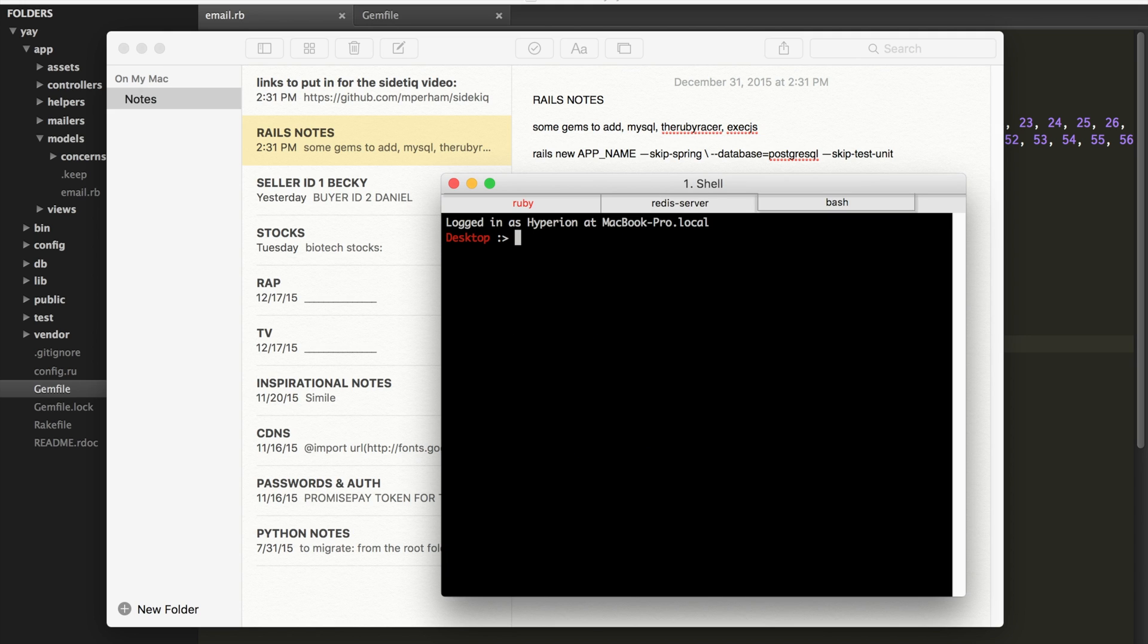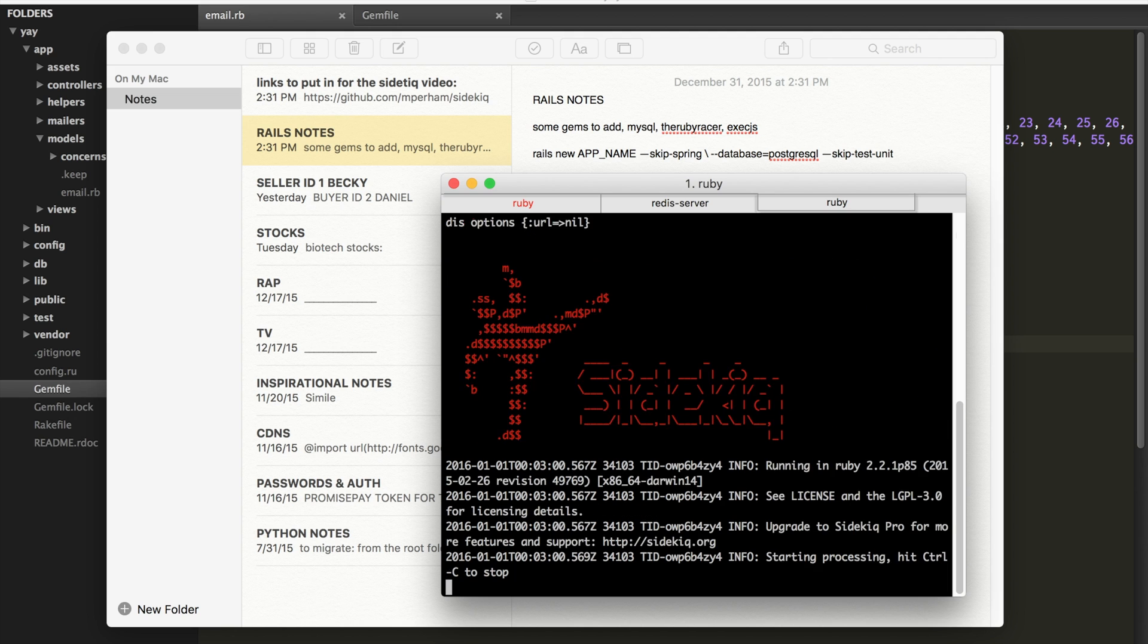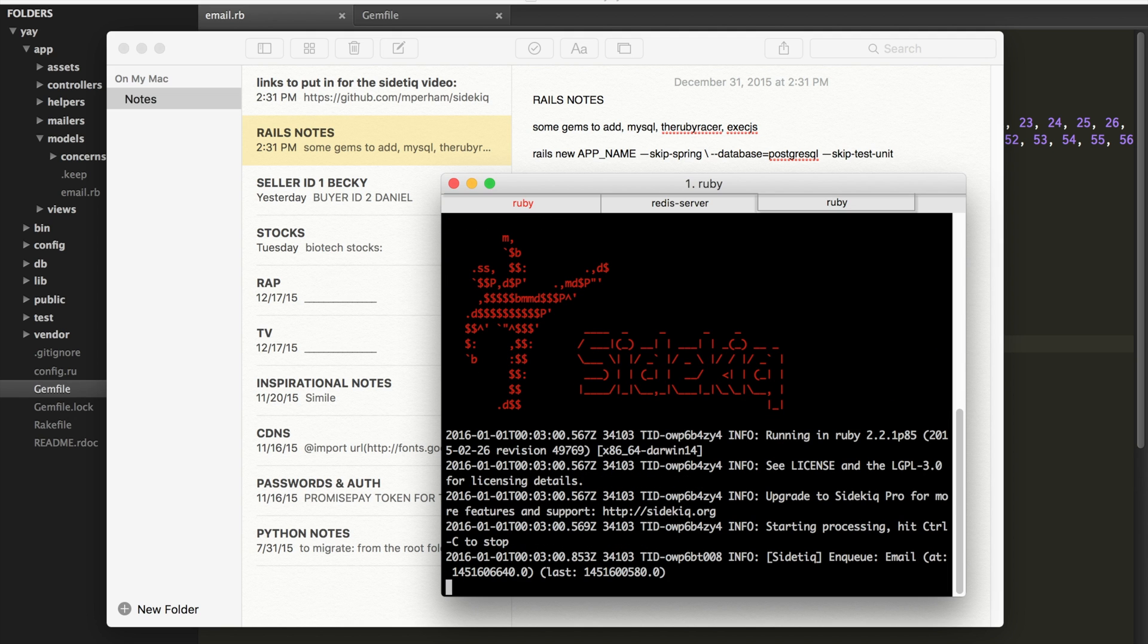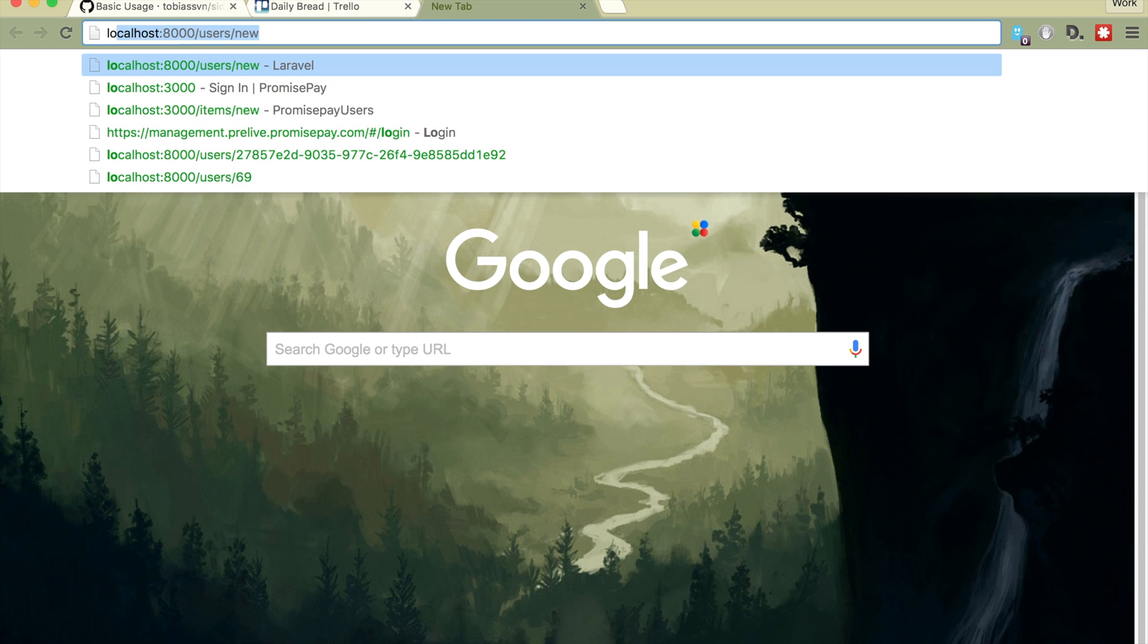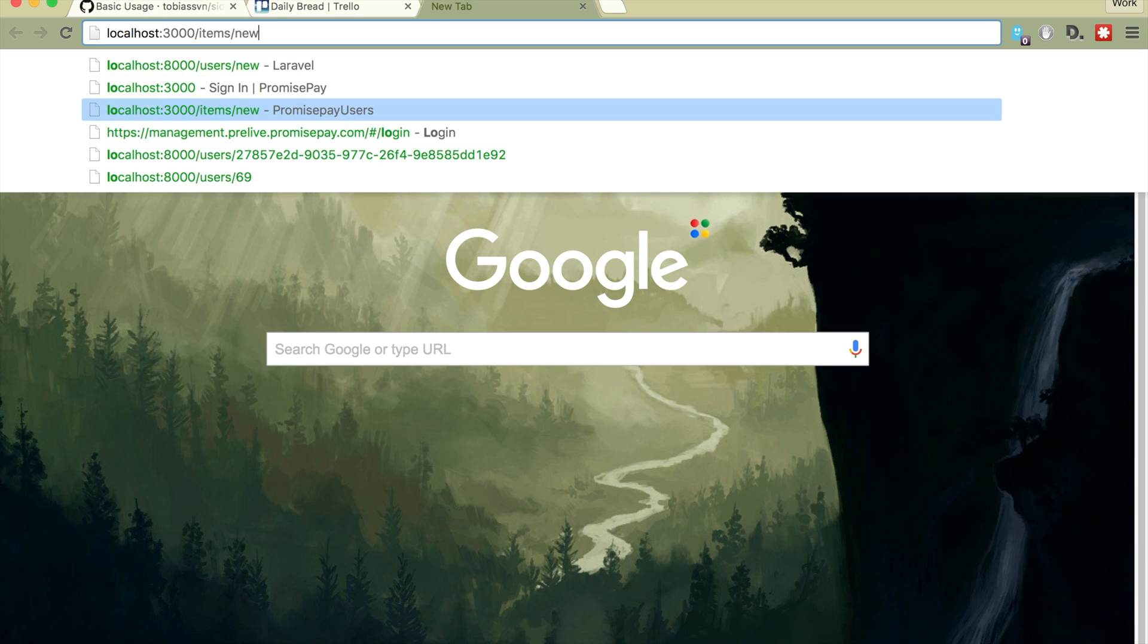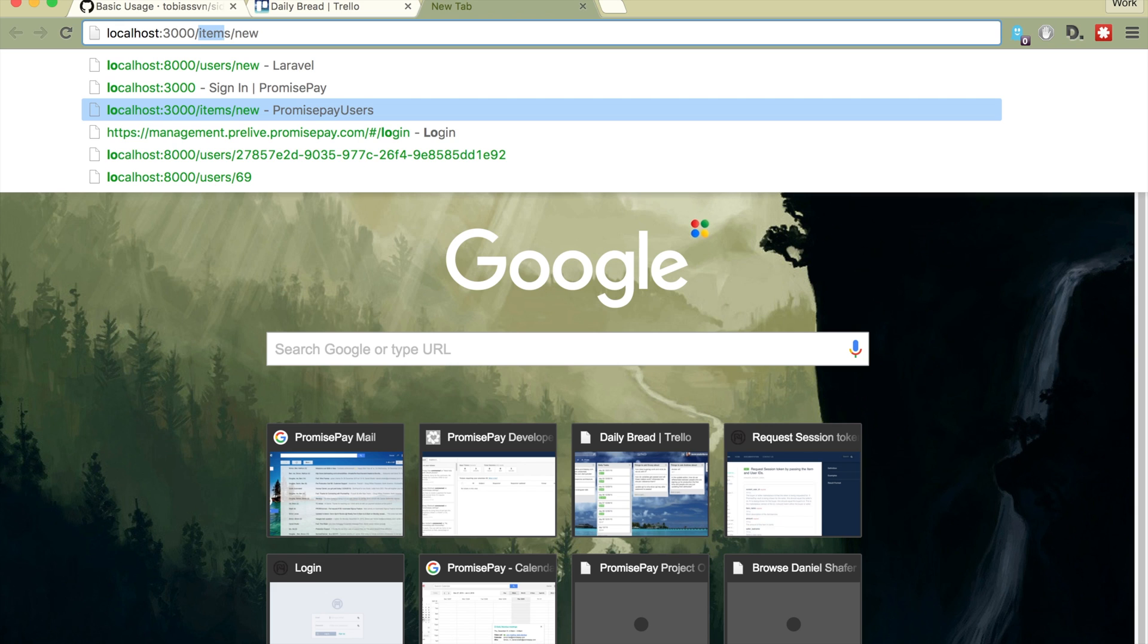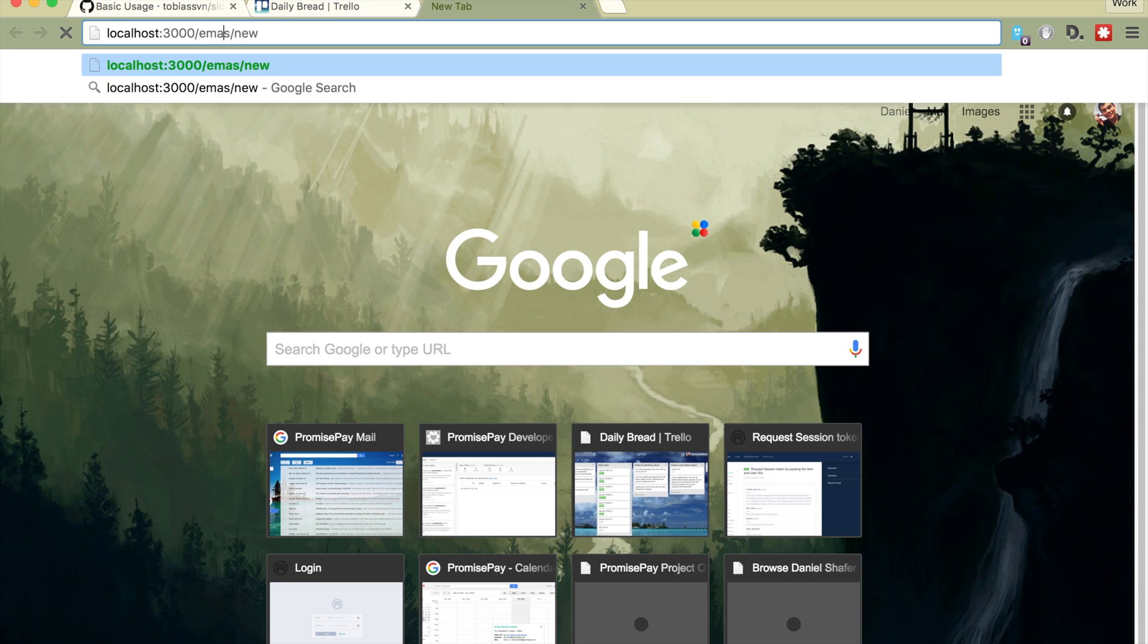And then finally, bundle exec side kick. Alright, so there's nothing there yet. And so what we have to do is instantiate an instance of that model.